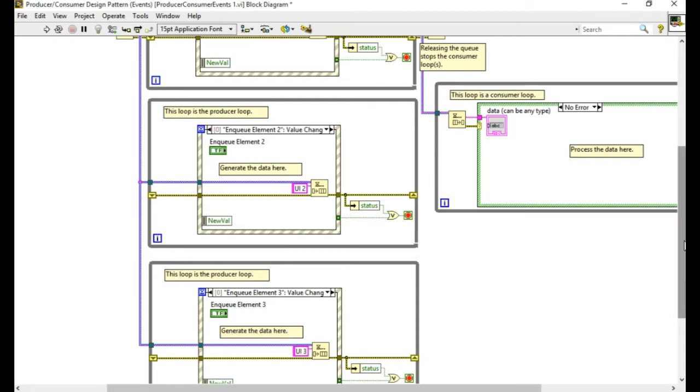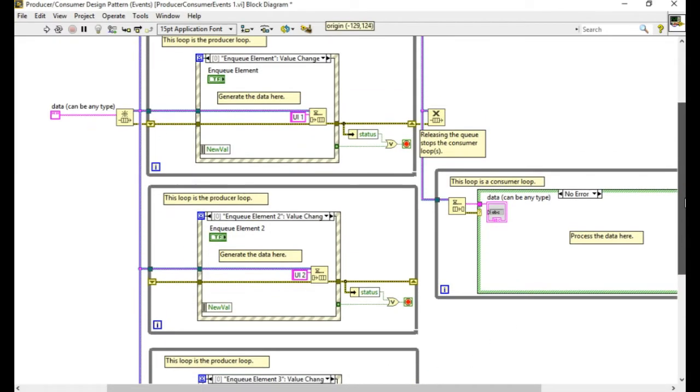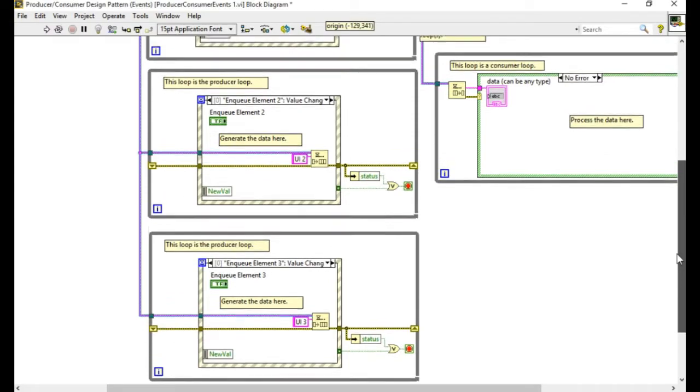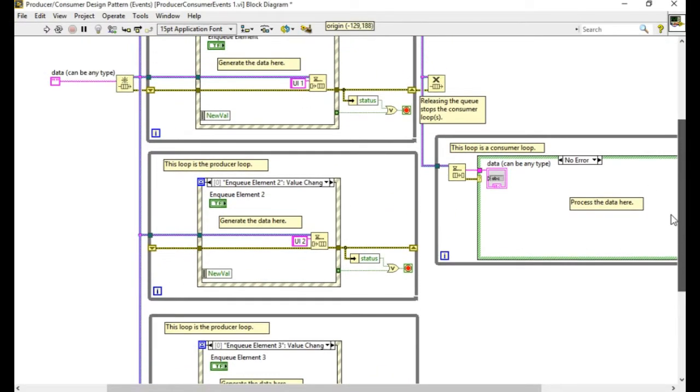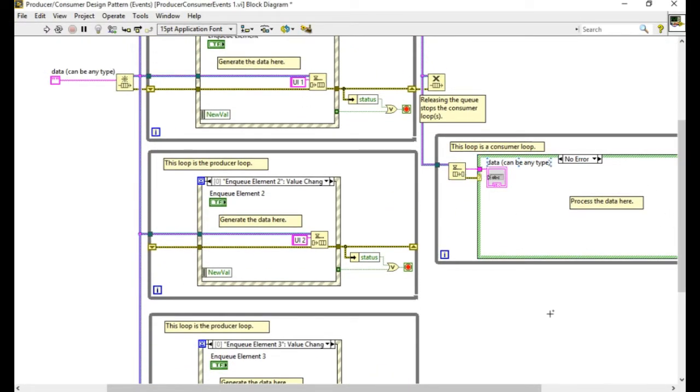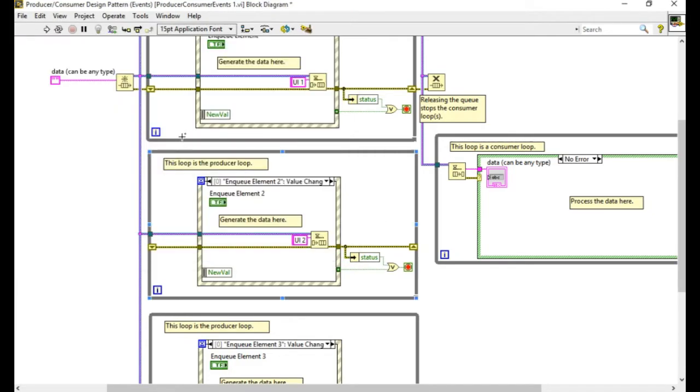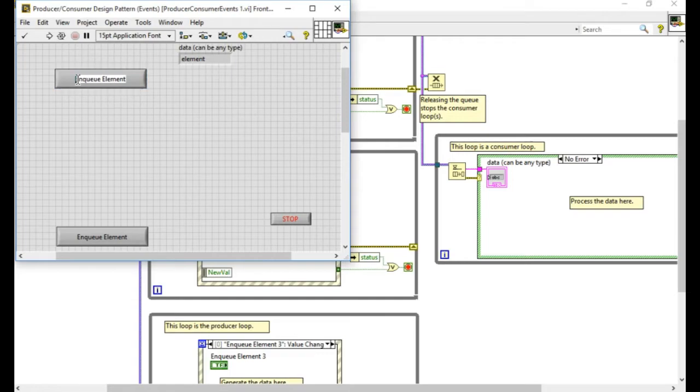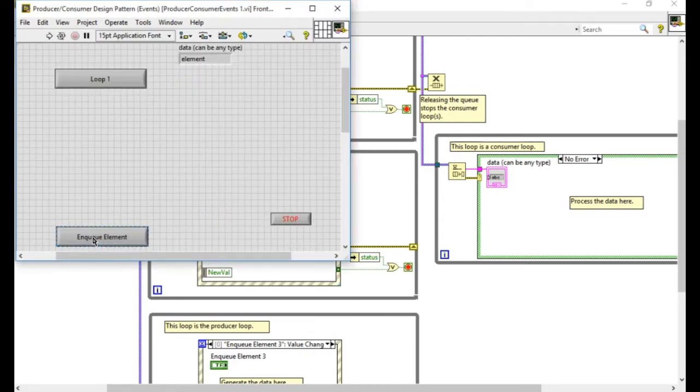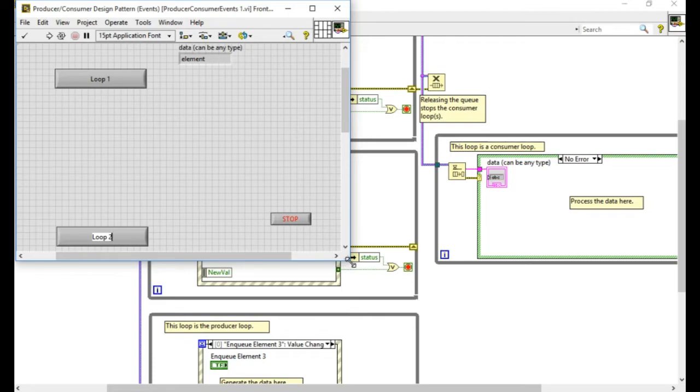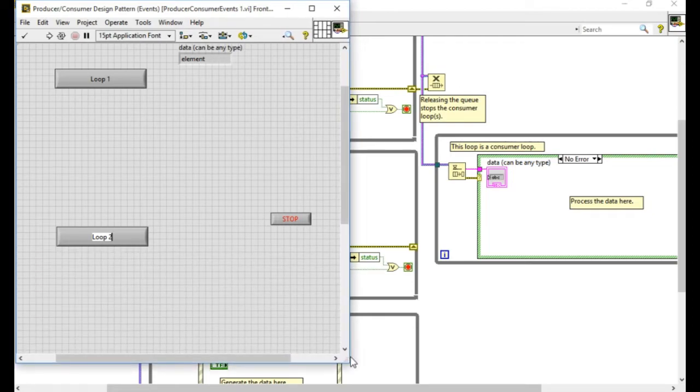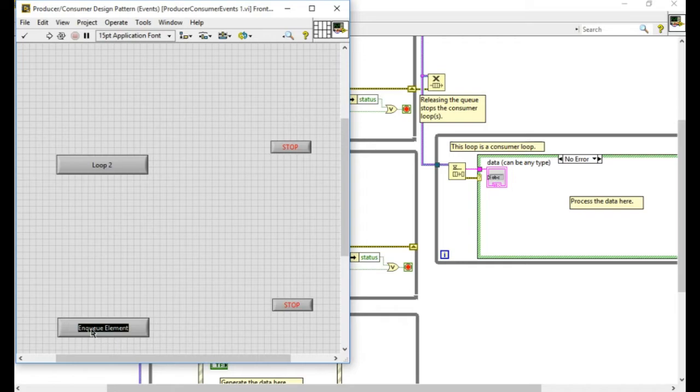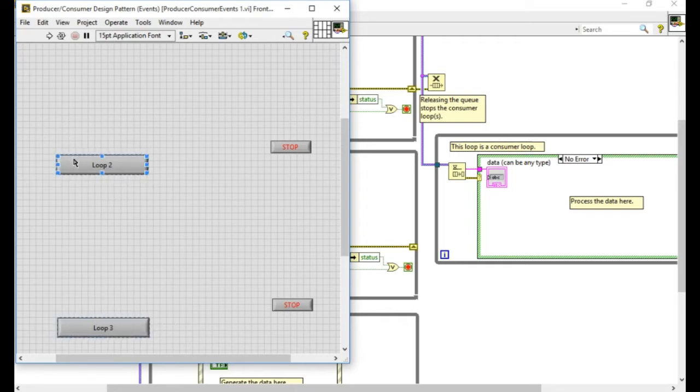So if I can run this code let's configure the front panel. I'm going to change that to loop one I believe that is the second loop so I'm going to change that to loop two and I believe there's a loop three down there so let's arrange them all nicely close to each other.